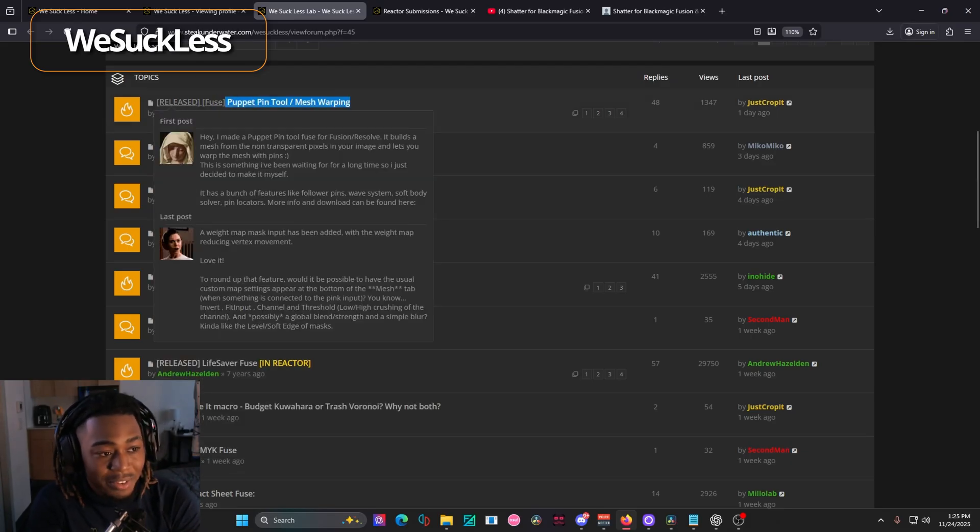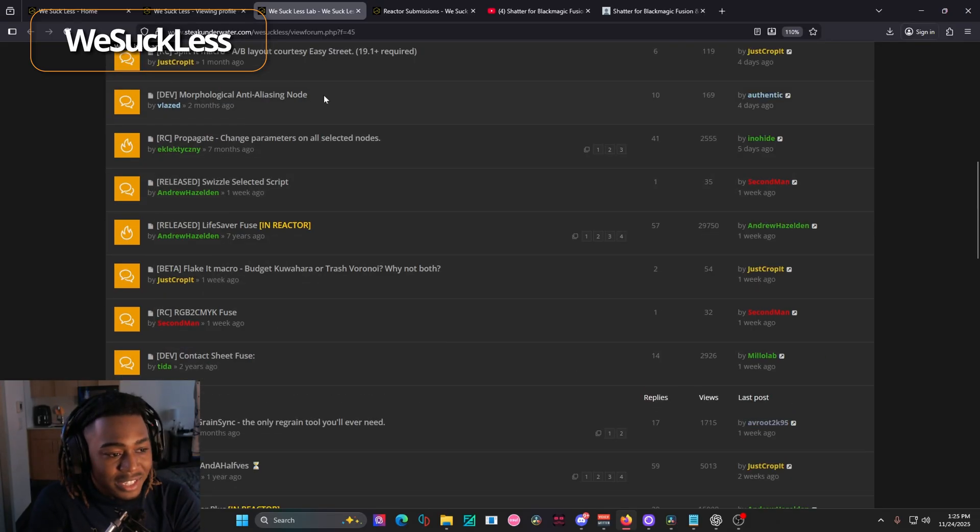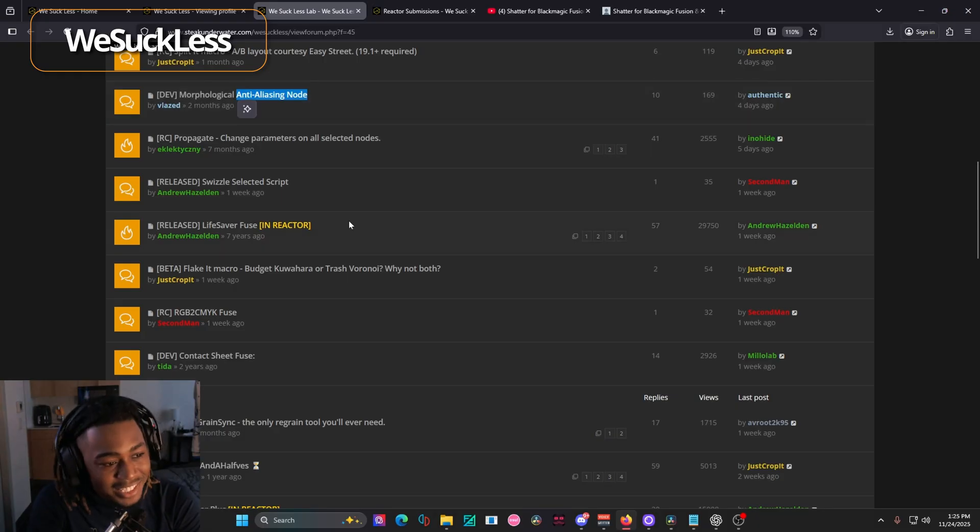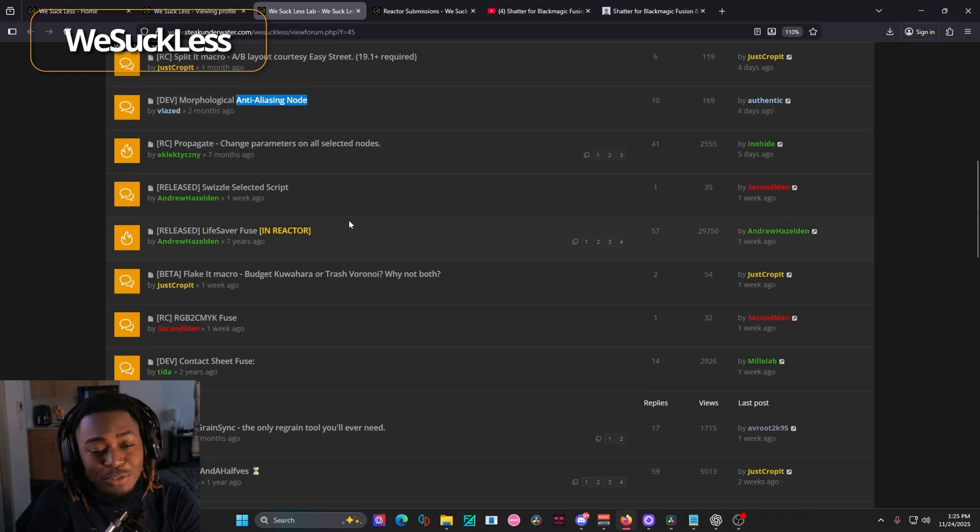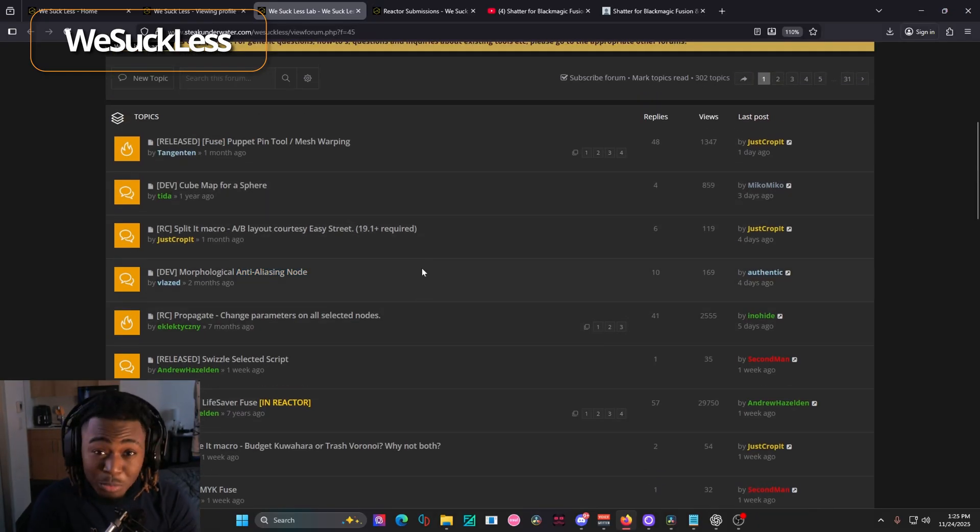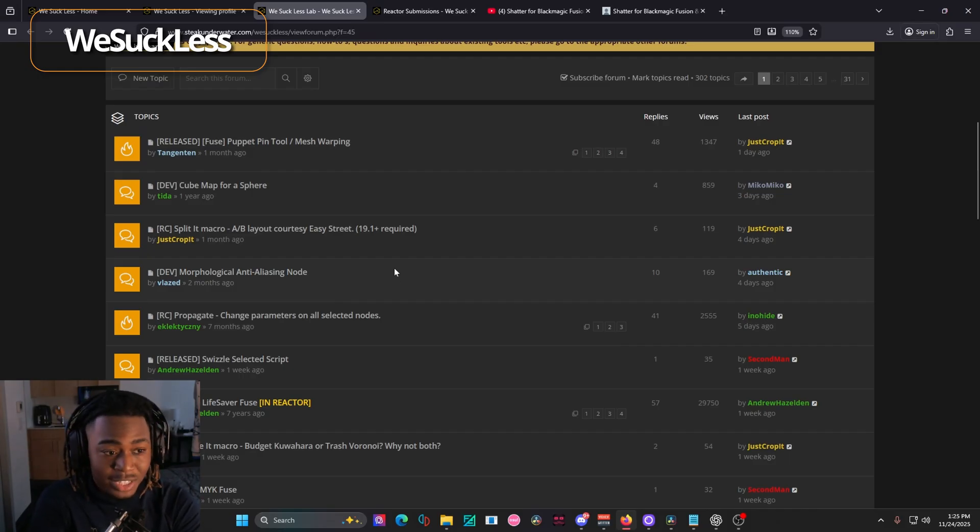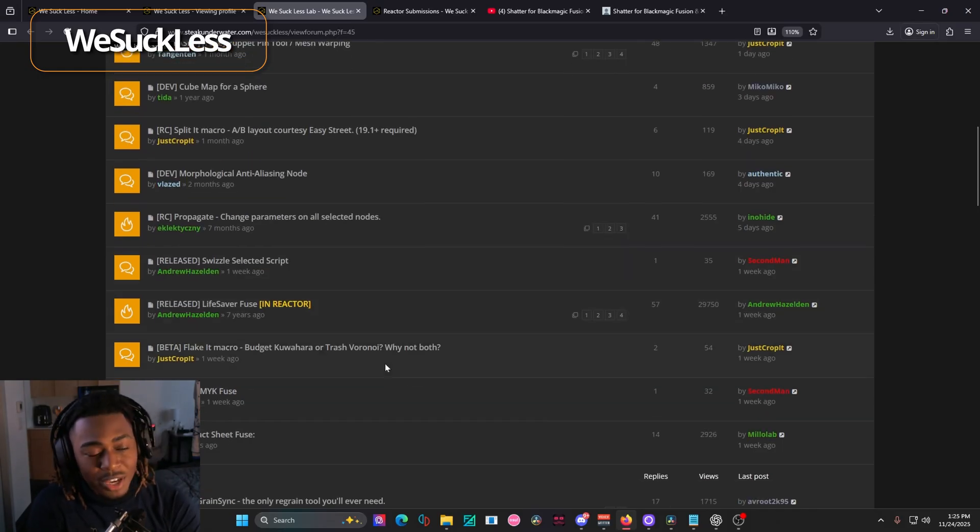So you can just scroll down and find crazy stuff. For example, you have the puppet pin tool and anti-aliasing, like a bunch of crazy stuff that you just wouldn't expect to be inside of DaVinci Resolve. You'll probably find inside of the WeSuckLess lab. If you do get a little bit lost here,